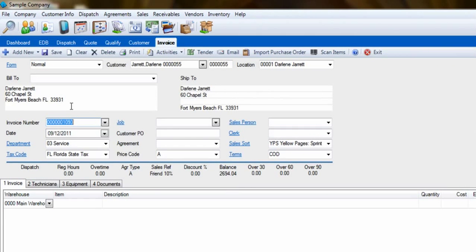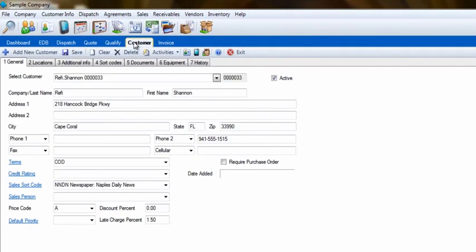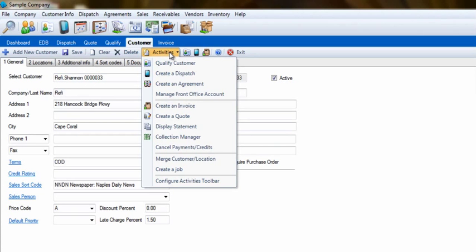This will carry the customer information you have to a brand new invoice. The last place you can create an invoice from is the Enter Customer Info screen. First, select the customer, and just like the Qualification screen, click on Activities, then Create an Invoice.